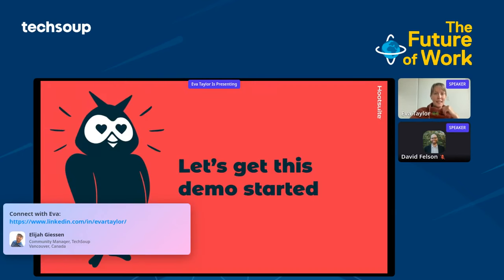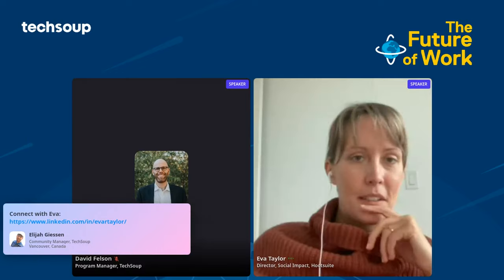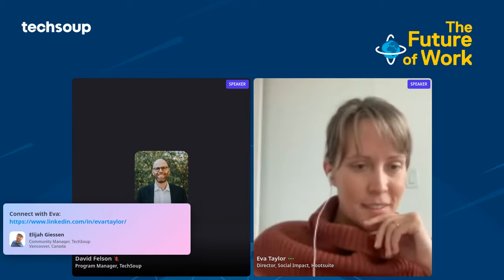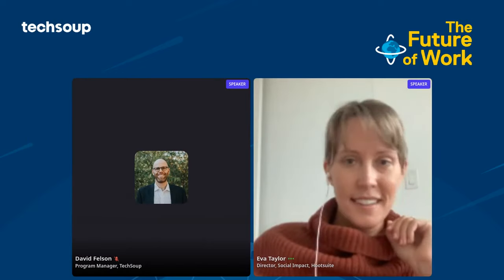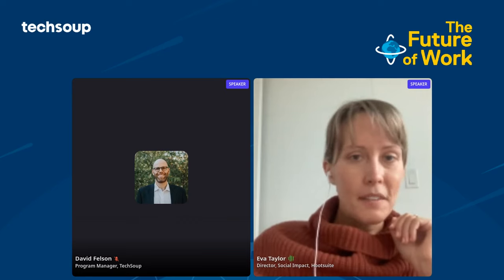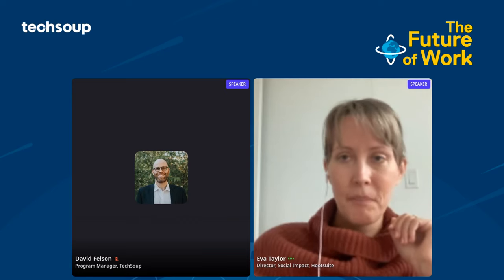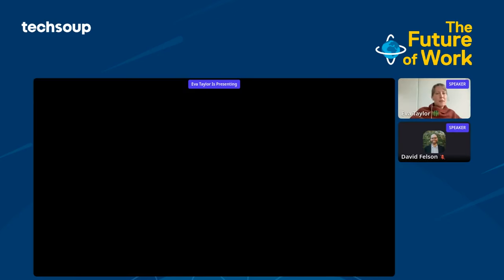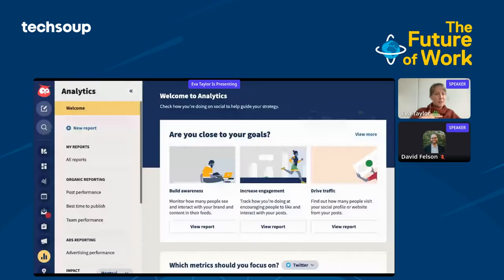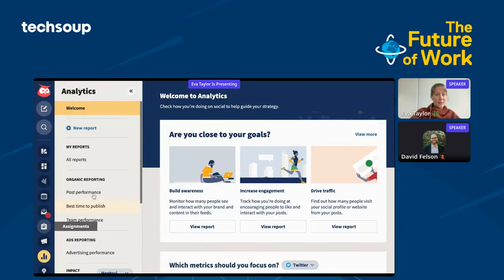Let's get this demo started. I'm going to share a different tab here so we can go live into Hootsuite. This is my personal dashboard and we're in the analytics tab.